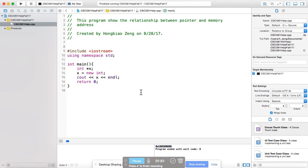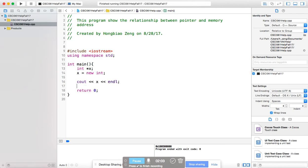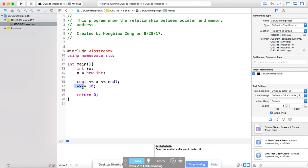If you don't care about this memory address and you care about the integer value stored in the pointed-to memory, you need to dereference. To assign the integer value, you say star x equals 10. At the beginning when you first declare a pointer variable, the star indicates this variable is a pointer variable. After declaration, the star is called dereference — star x means the value in the memory that x points to.